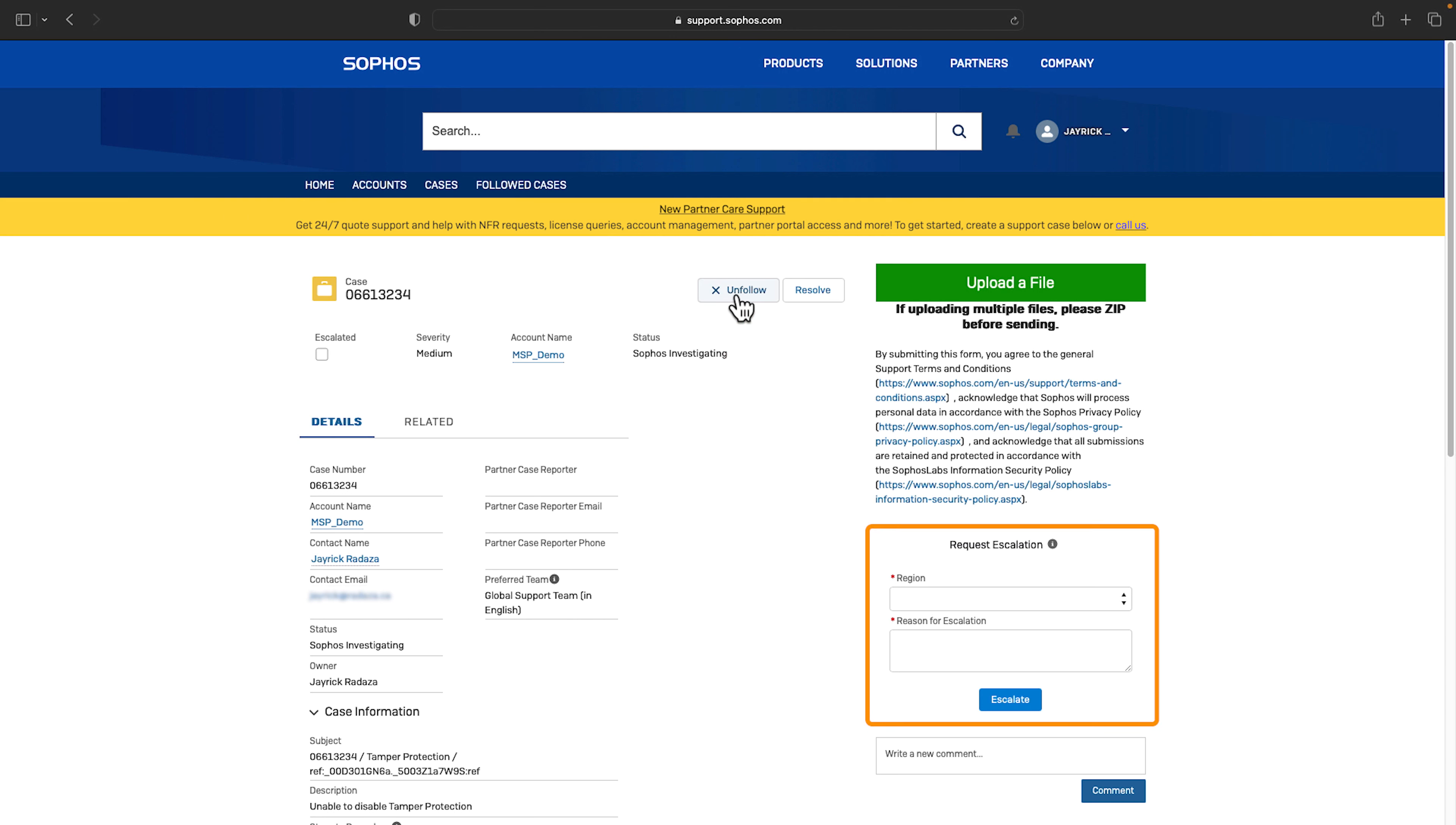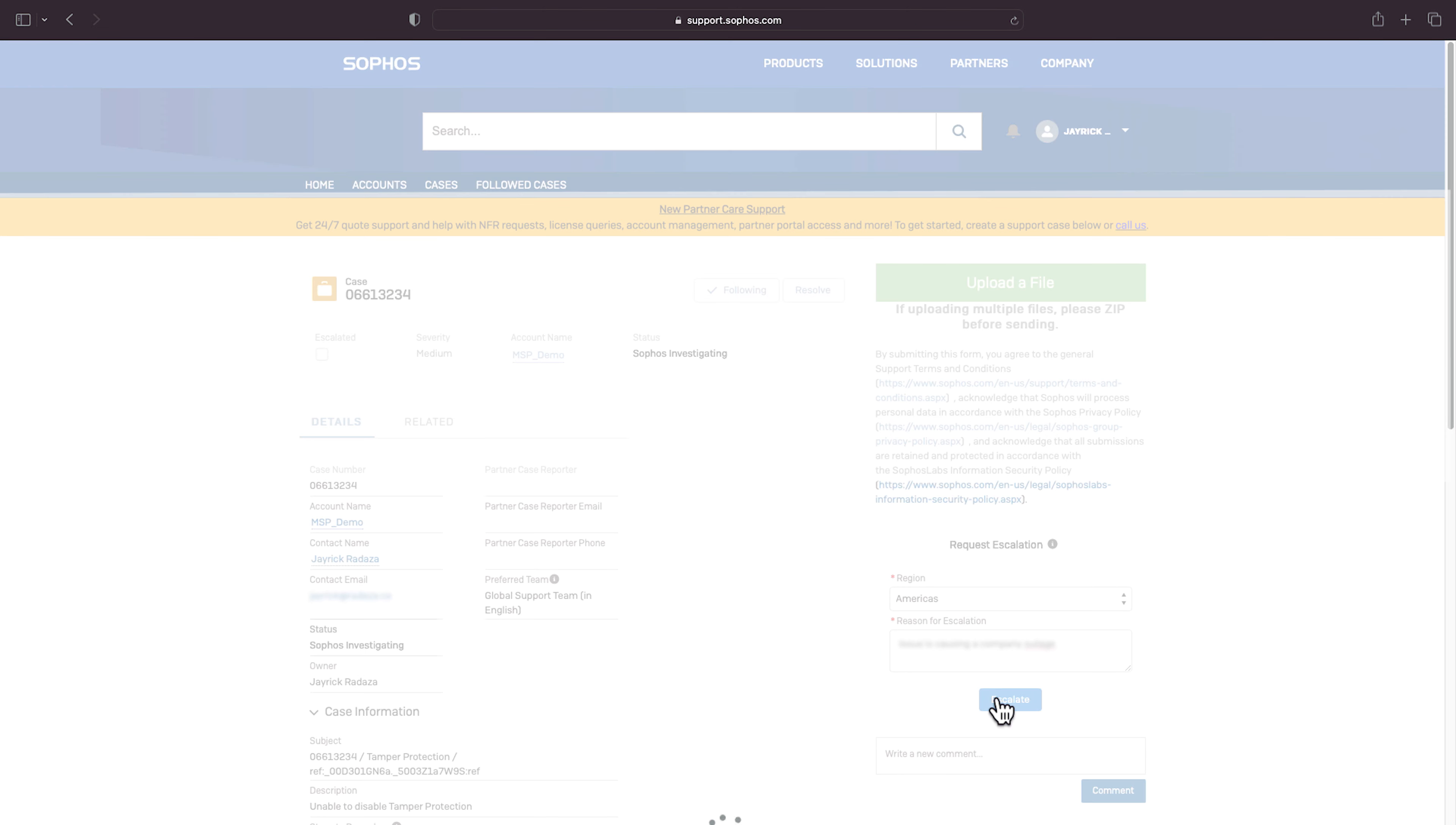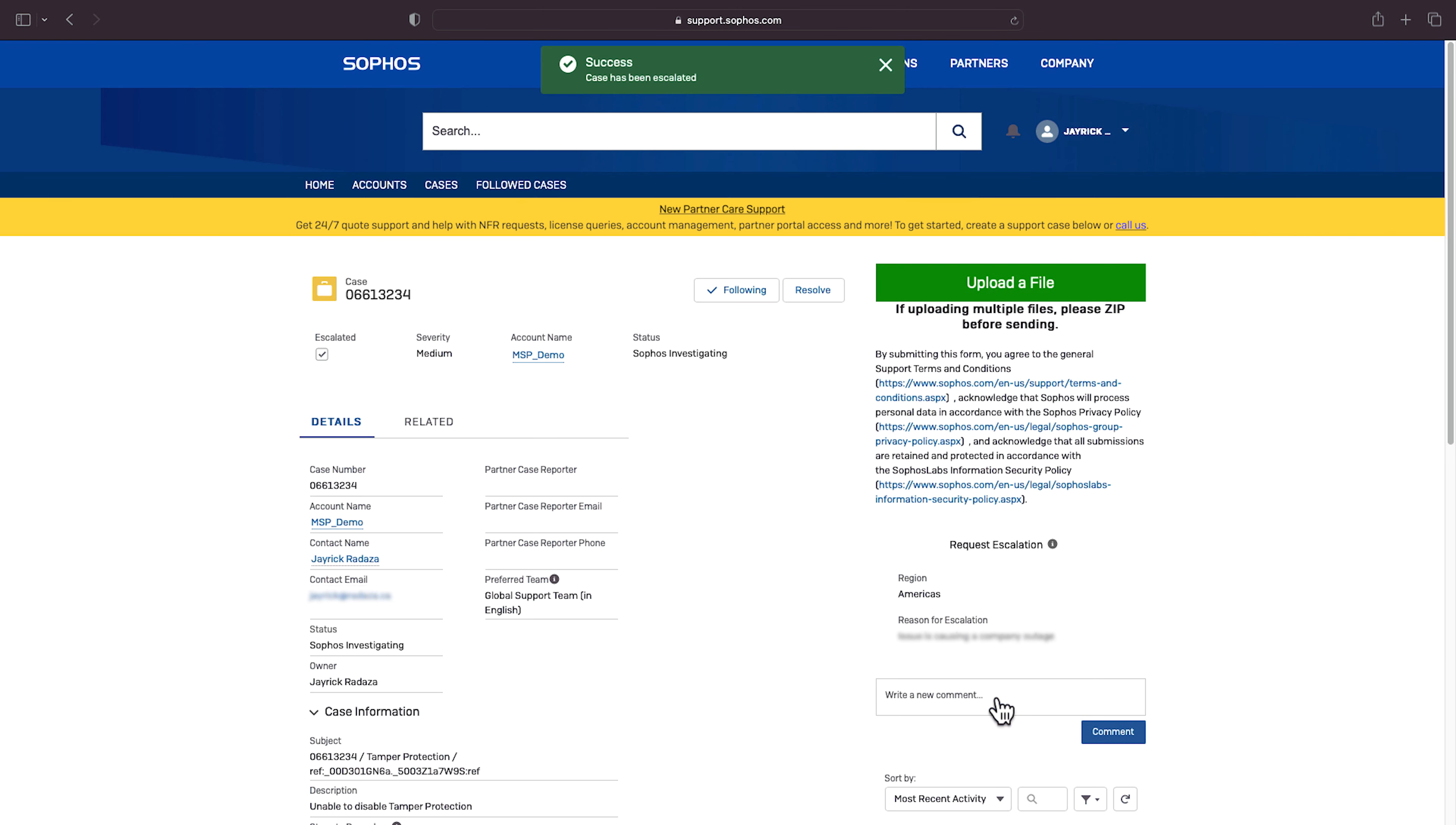As a partner you have the ability to escalate cases. When you're not satisfied with the progress of a case through the standard resolution process or you feel management intervention is needed you can take action. To escalate a case select the region, the reason for escalation, and click escalate. You'll notice that the escalation checkbox is now selected.